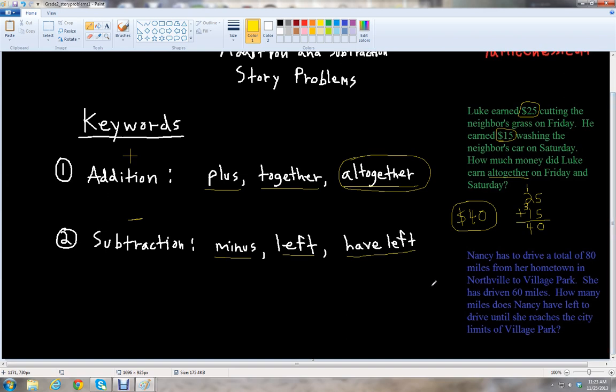Let's look at the second problem. Nancy has to drive a total of 80 miles from her hometown in Northville to Village Park. She has driven 60 miles. How many miles does Nancy have left to drive until she reaches the city limits of Village Park?